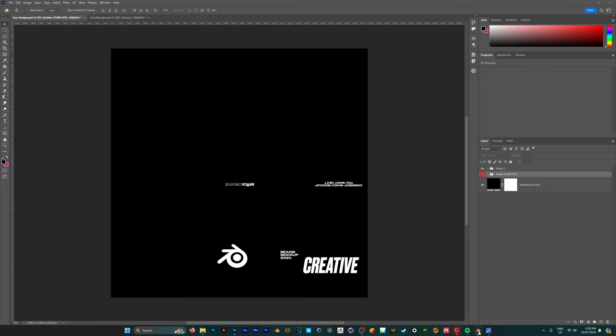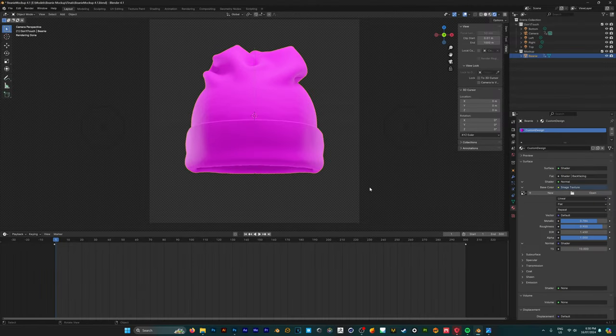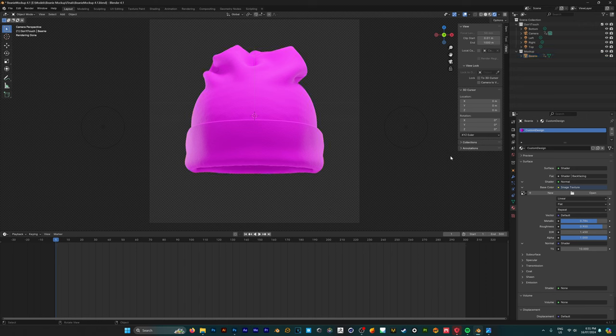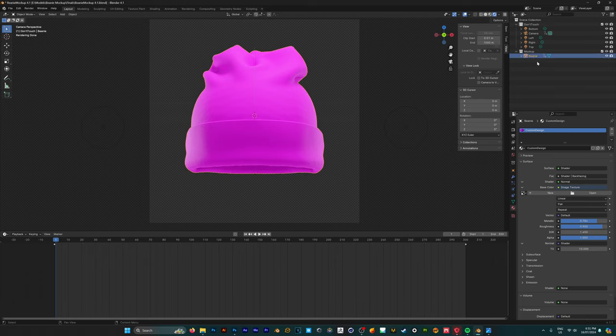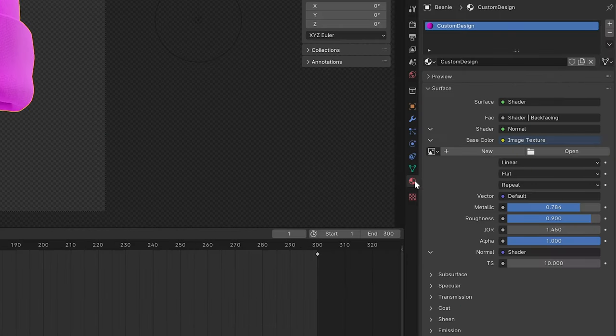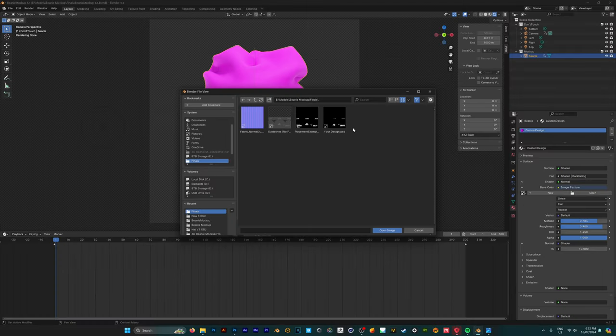So now we're going to jump back into our Blender file and if you notice that your mockup is now pink this just means that Blender is currently struggling to locate your design file. So in order to change this to our design file we're going to click on our beanie and make sure that we're under the material properties. Under the base color here we've got this folder icon we want to click on that and we want to choose our design.